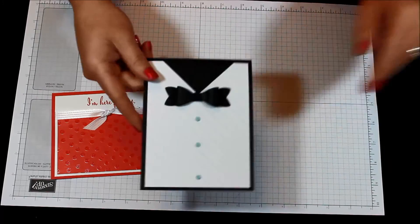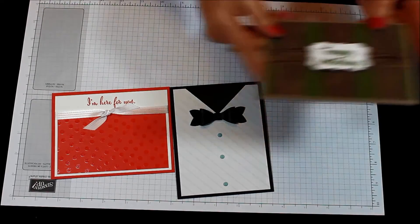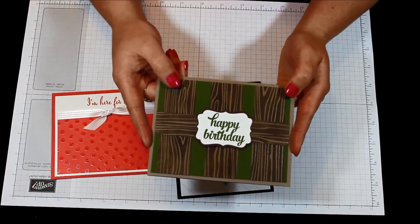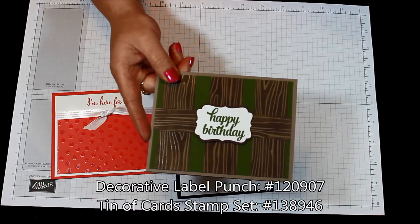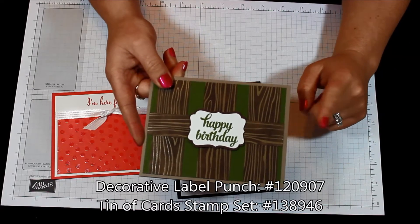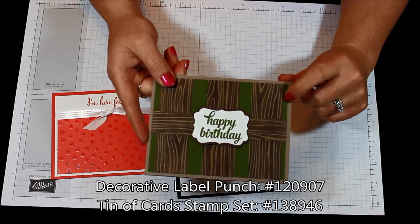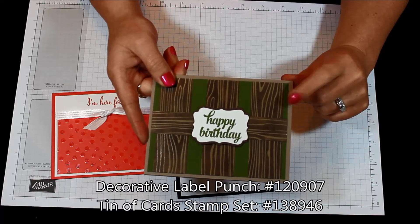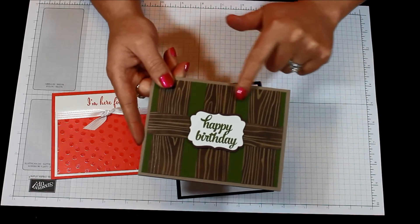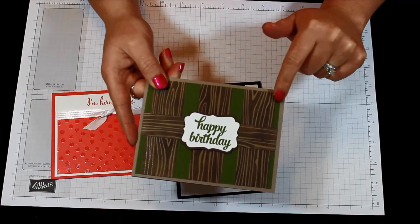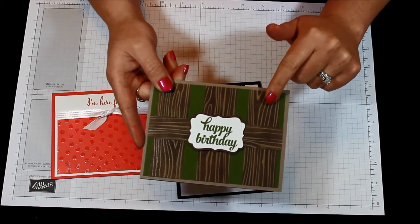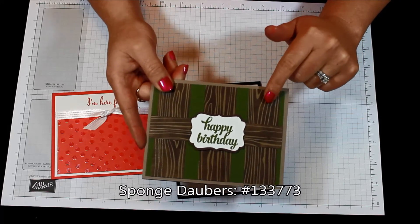This one here I went for a man card style and I used some of the tip-top taupe as my card base and then some mossy meadow. And then I used some of the tip top taupe wood grain but I added some color with my sponge dauber, I added some chocolate chip.